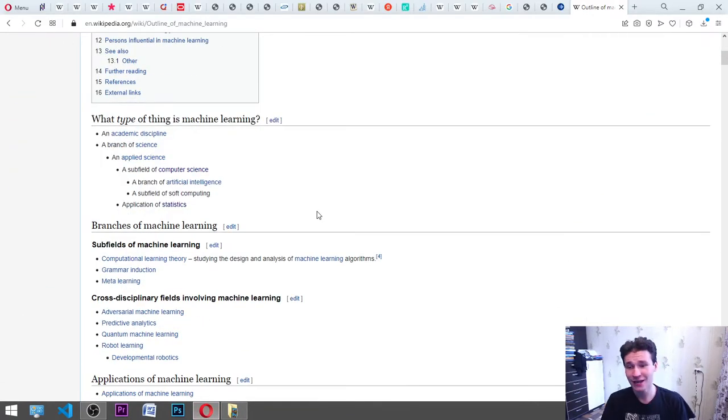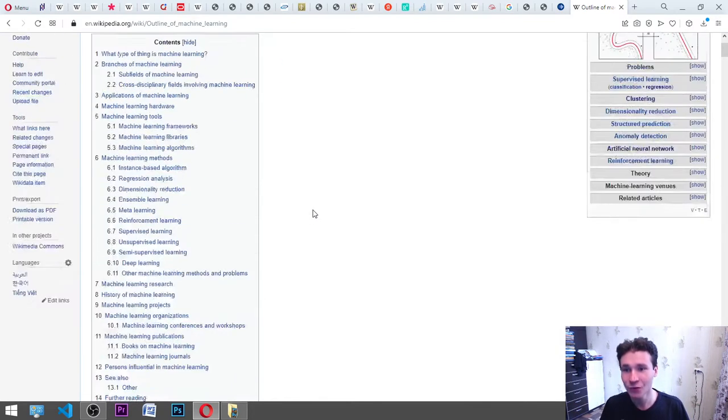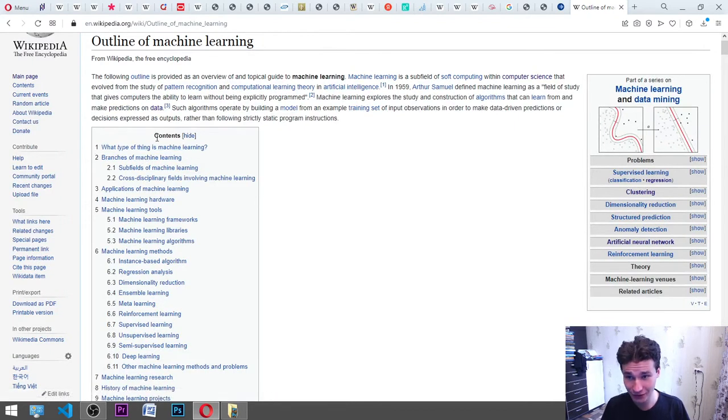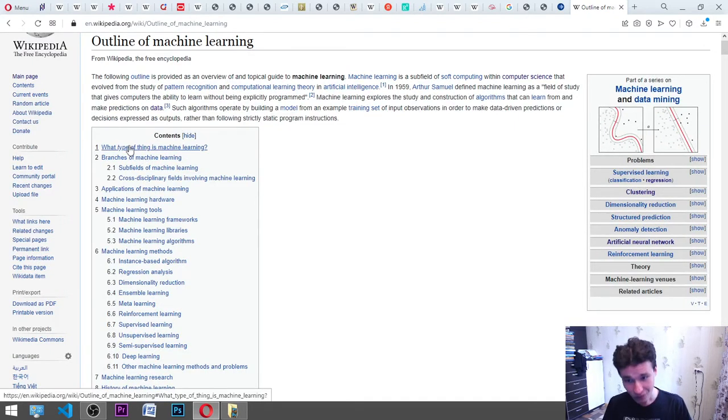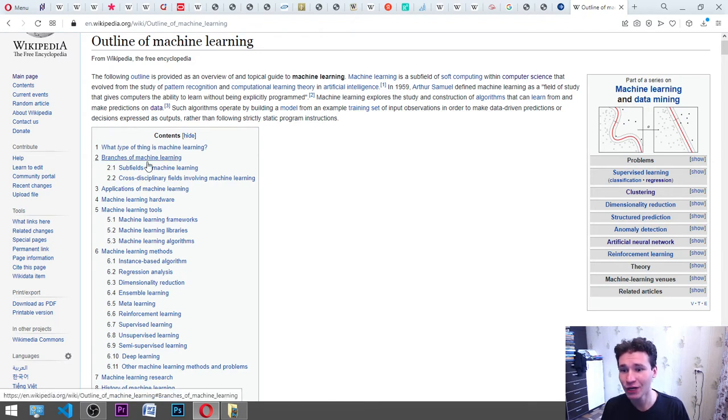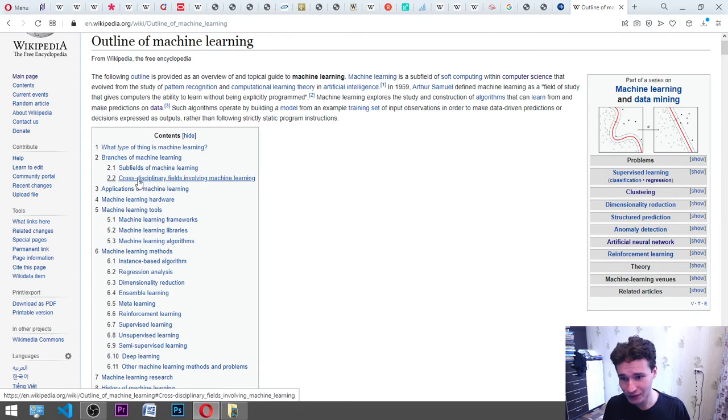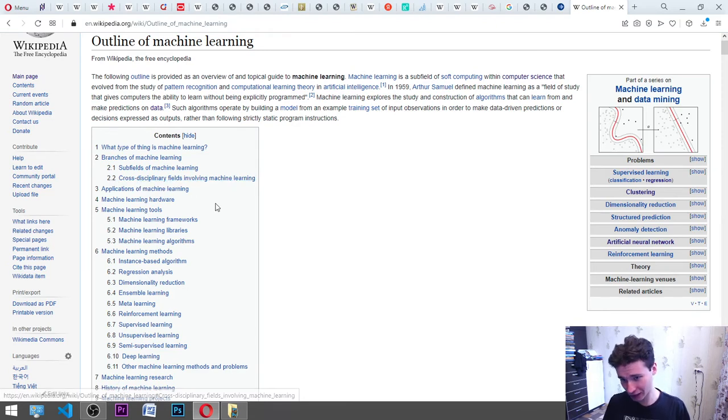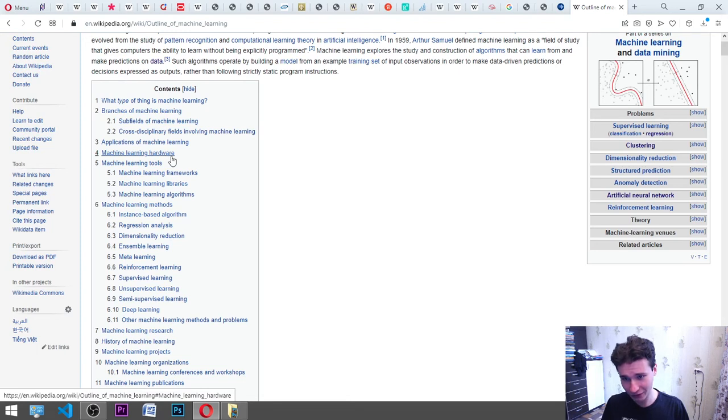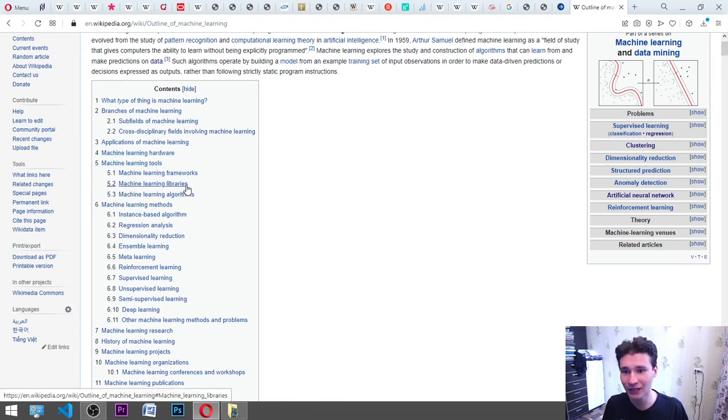We will read it because by reading we can make it academically correct. We have these types of contents of the outline of machine learning Wikipedia article. What type of thing is machine learning? Branches of machine learning, subfields of machine learning, cross-disciplinary fields involving machine learning, applications of machine learning, machine learning hardware, tools, frameworks, libraries.